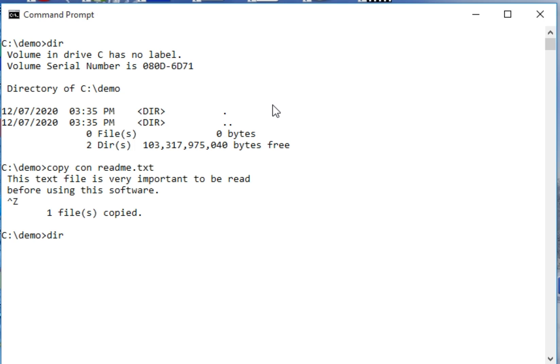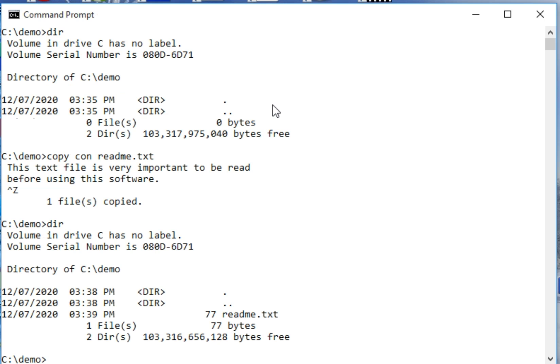Dir - we have here the file now. The command that we will use to read the content of readme.txt is type command. So we can issue type slash question mark.